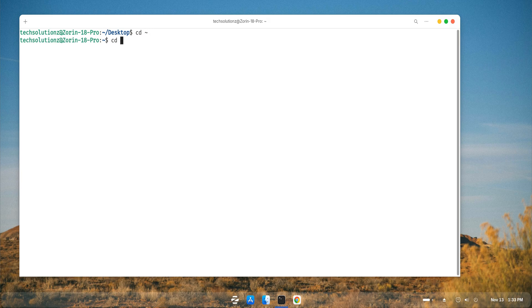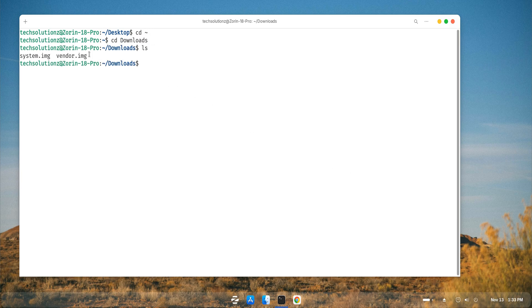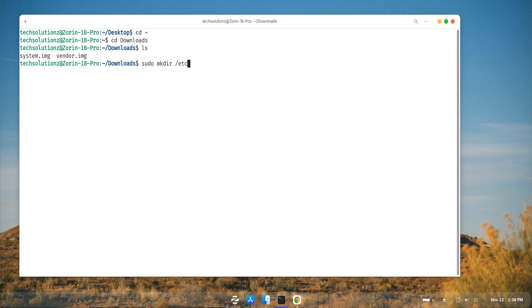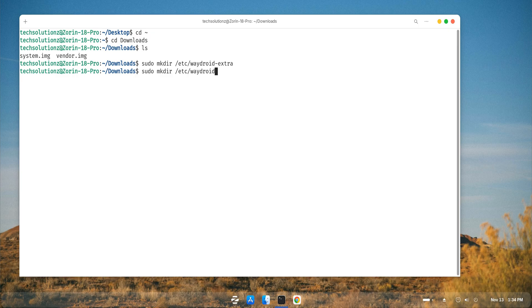When that's done, list the two extracted files, the system image and vendor image, just to confirm everything's in place. Now create the folder path shown on your screen and move both files into that directory. This part is simple but crucial for Waydroid to pick up the images properly.